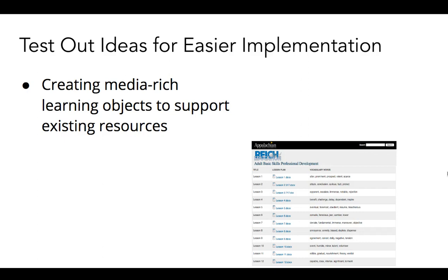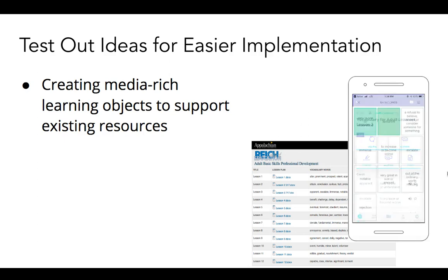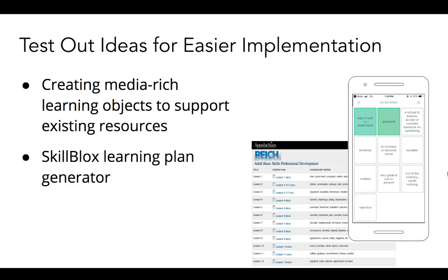Each of the 38 lessons within this curriculum are freely available for download. To provide more interactive and engaging options for learners to study and learn these words, we developed Quizlet decks for each lesson. Now in addition to the free downloadable lessons, learners can study words anytime, anywhere on their mobile devices. We are also developing a tool called Skill Blocks, which will help instructors develop skill-based learning plans for students by pulling lessons and activities from a variety of resources into one place.